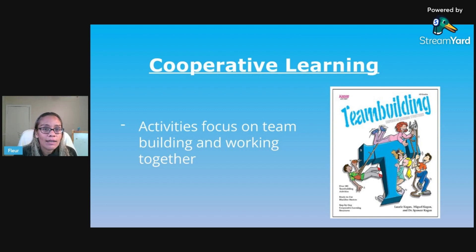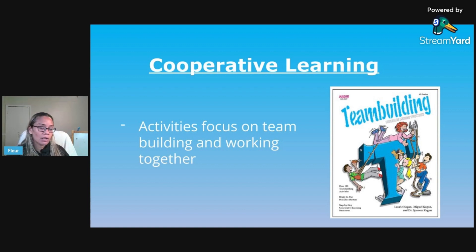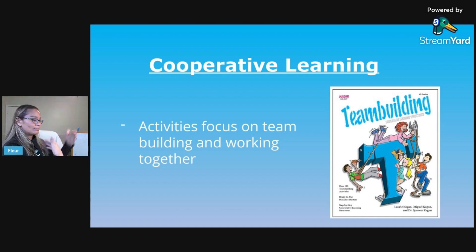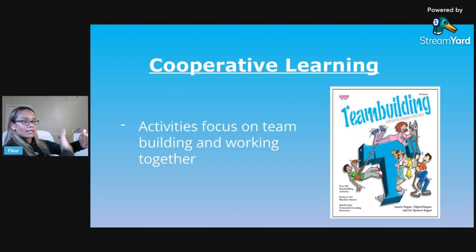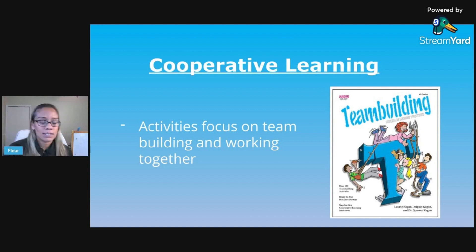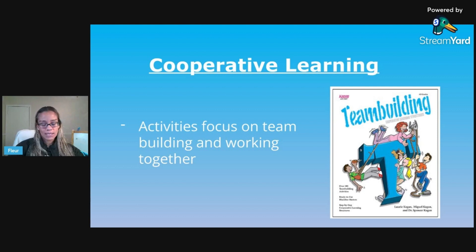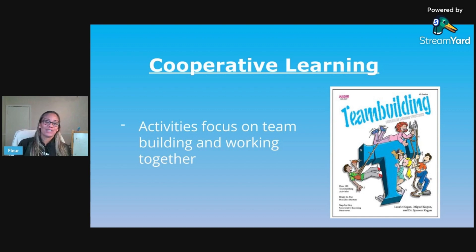One activity I remember using is called Match Mine. You have students facing each other with a file folder or privacy folder separating them so they can't see what the other is doing. One person draws a picture or makes a design with manipulatives, then explains the steps to their partner without them seeing, and the partner tries to recreate the same design or drawing. It's a great communication activity.